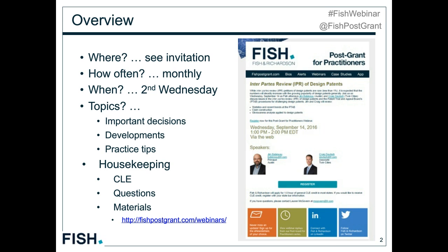Please feel free to contact us personally after the webinar if that's easier. Before we get started, I should remind you the content of this presentation is for educational purposes only. It does not necessarily reflect the opinions of Fish and Richardson, and it is also not intended to address every court or case situation.